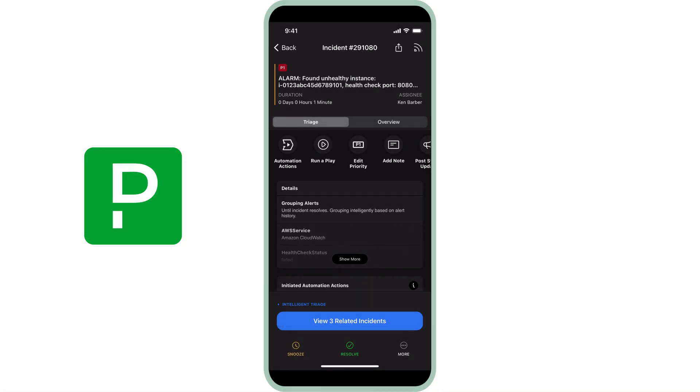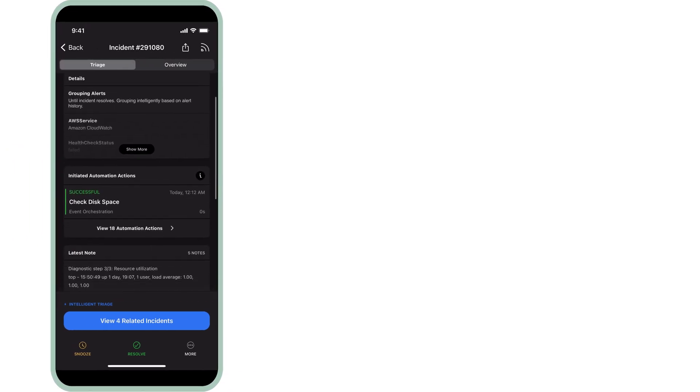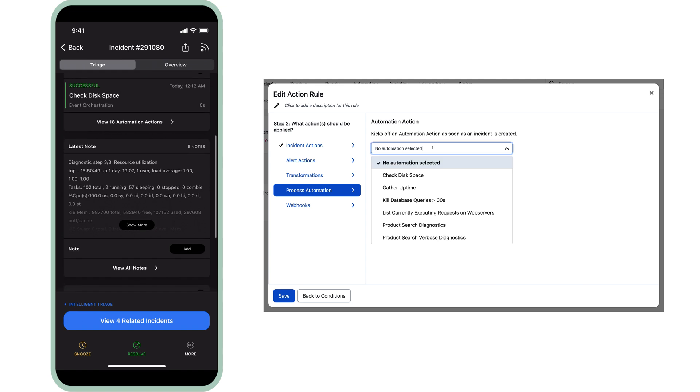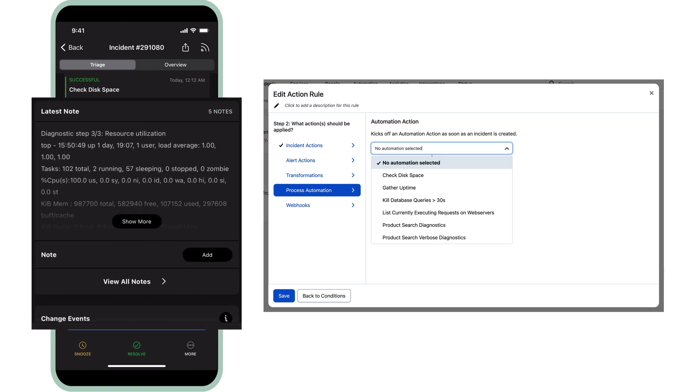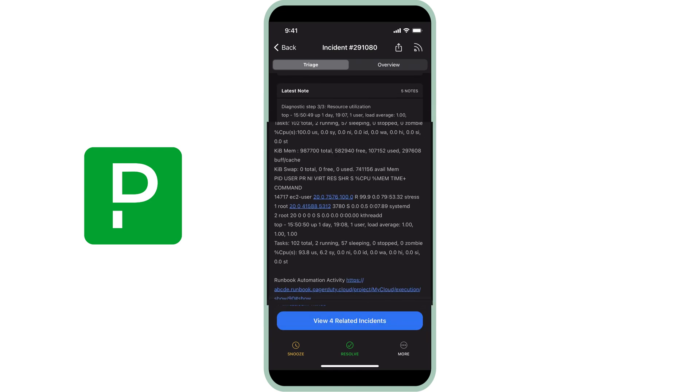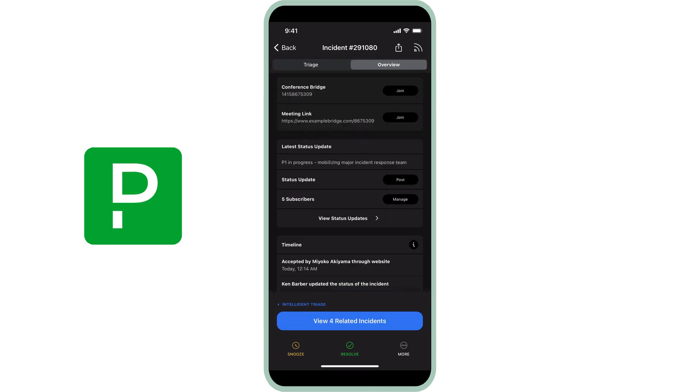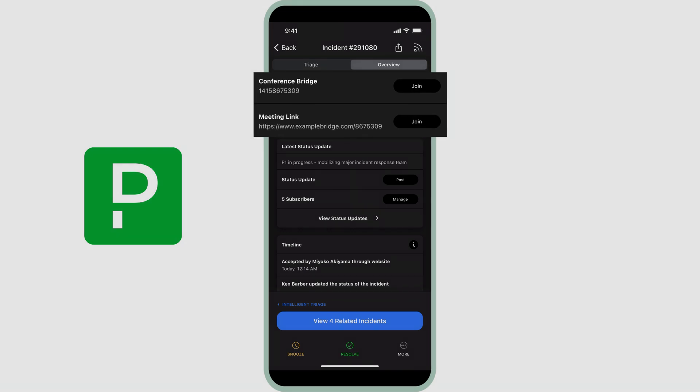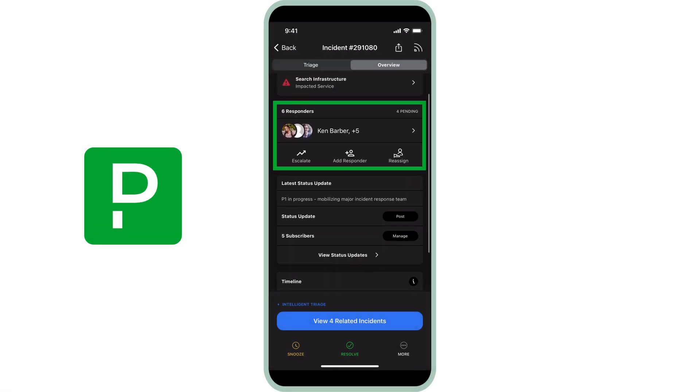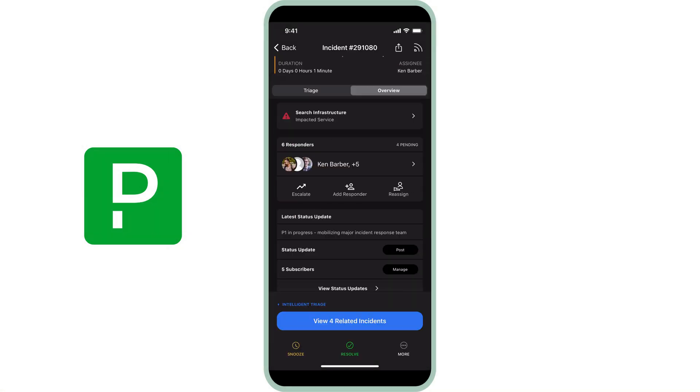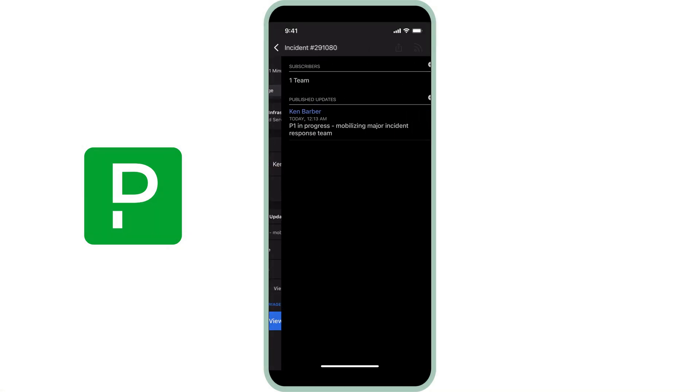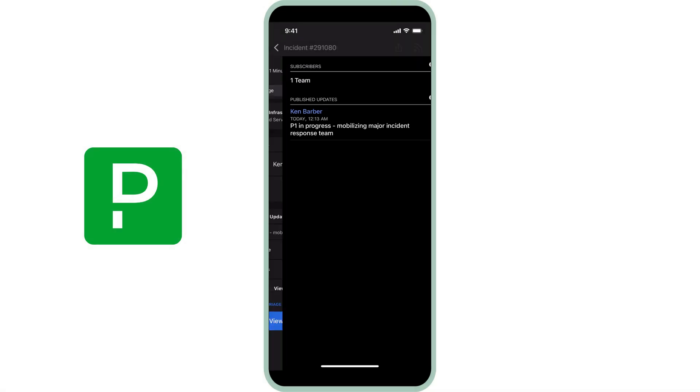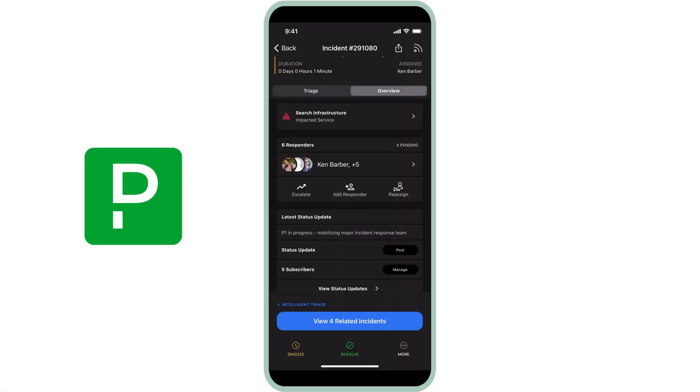In this case, event orchestration processed the event payload, set the priority of the incident to a P1, and invoked automated diagnostics through PagerDuty's automation actions. As you can see here in the response notes, this P1 incident has an incident workflow built to quickly engage the major incident response team for an impending system outage. It automatically creates a Slack channel, creates a Zoom conference bridge just in case members of Ken's department or stakeholders need to collaborate, and engages additional responders and teams to join in on the investigation while it also subscribes stakeholders so they can stay up to date on the issue.